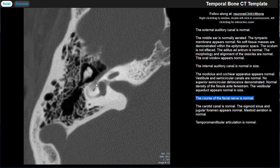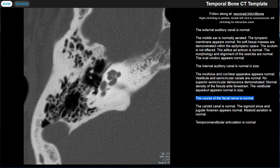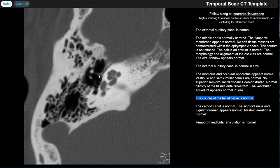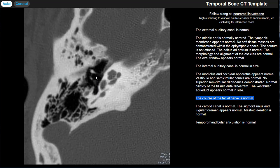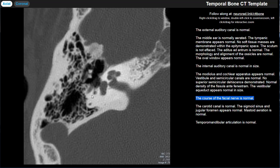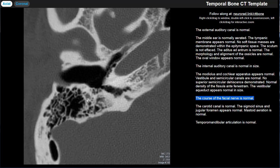A helpful note: the prefix 'tymp' means middle ear. So the tympanic segment of the facial nerve runs through the middle ear, the tensor tympani is a muscle through the middle ear, the tympanic membrane is the covering of the middle ear, and the tegmen tympani is the superior covering over the middle ear. Continuing inferiorly, the facial nerve becomes the mastoid segment, right next to the stapedius tendon, and then exits through the stylomastoid foramen.